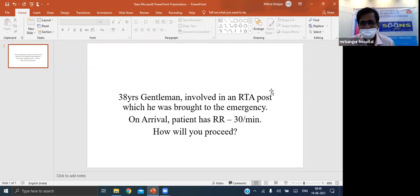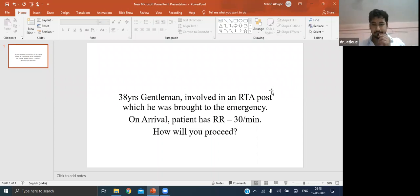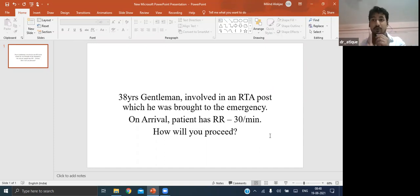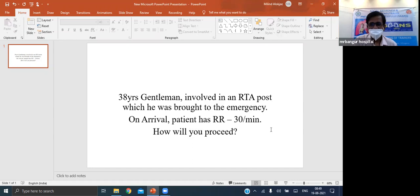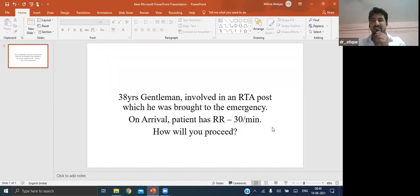How do you diagnose hemothorax? Clinically, the neck veins will be collapsed due to bleeding - unlike tension pneumothorax where they are distended. Other features include decreased blood pressure. On percussion it will be dull, and breath sounds will be absent. However, if the patient is lying down, the lungs may float up and normal breath sounds may be heard.